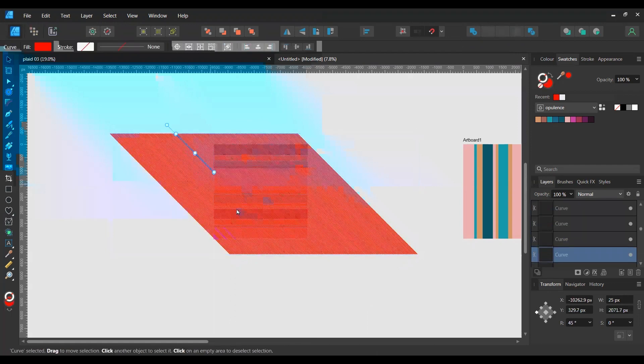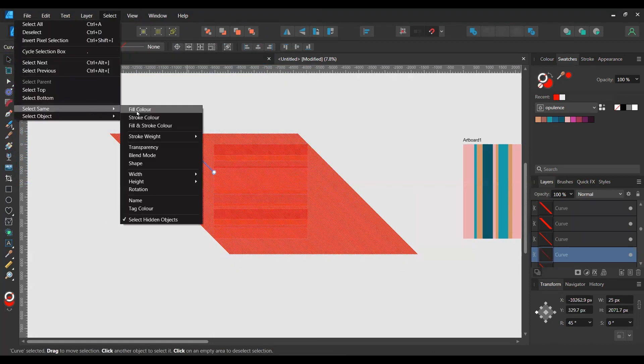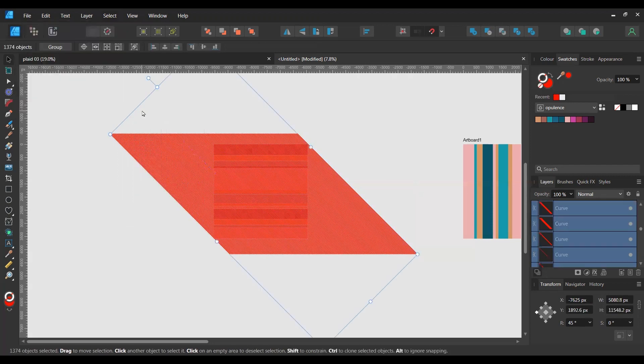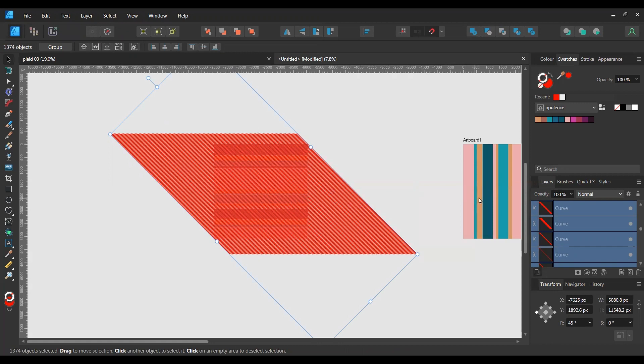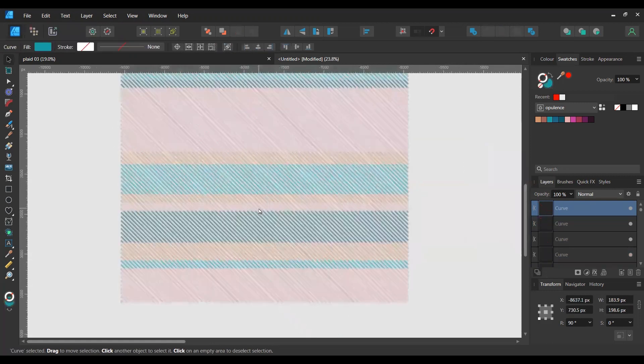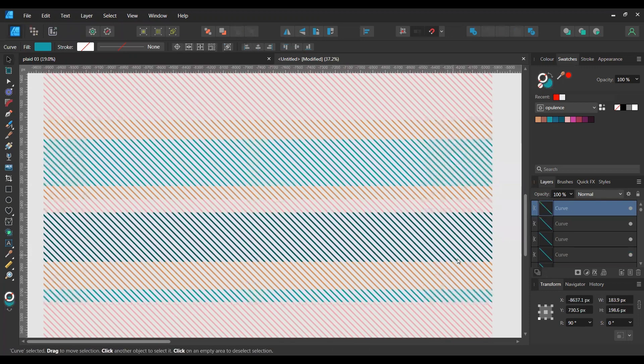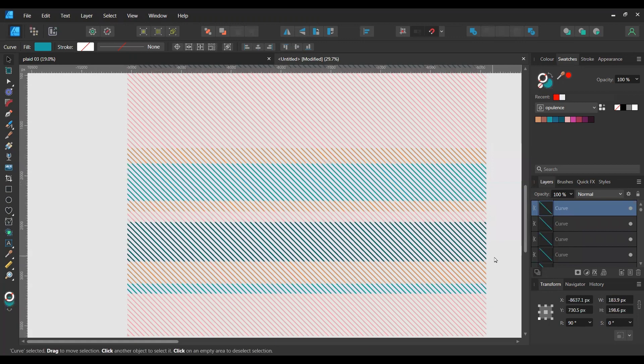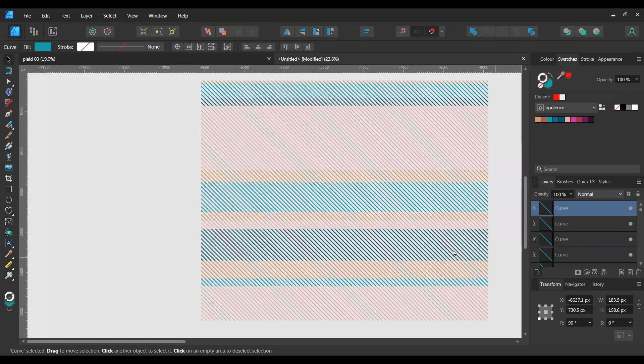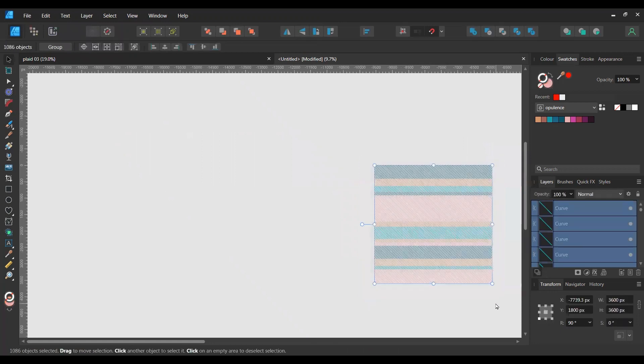Then just highlight one of these lines, select Select Same Fill Color. So that will choose everything that is red. That's why we chose a color that is not in our design. Delete that and you'll see that you're left with this pattern, this weave pattern.